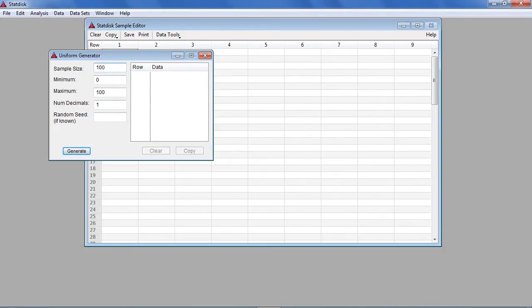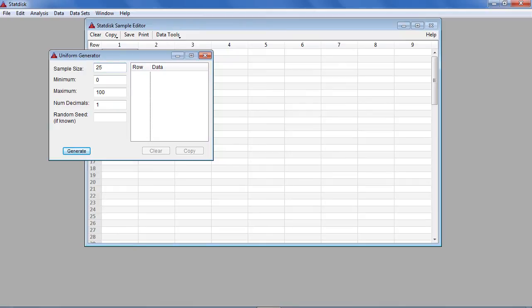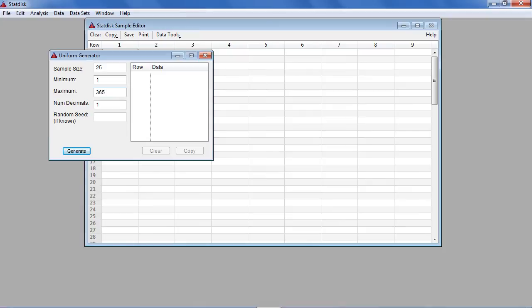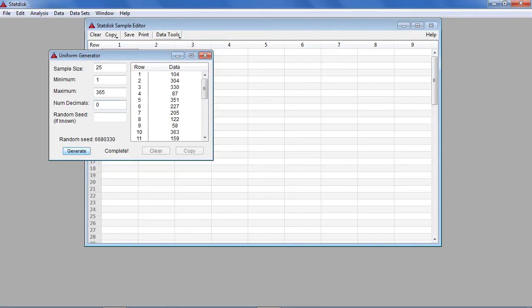For sample size enter 25 since that is the number of birthdays we are simulating. For minimum enter 1 since that is the lowest value in our integer range. For maximum enter 365 since that is the maximum number in our integer range. For number of decimals enter 0 since we are only looking for whole numbers. Click generate and 25 random birthdays are generated.